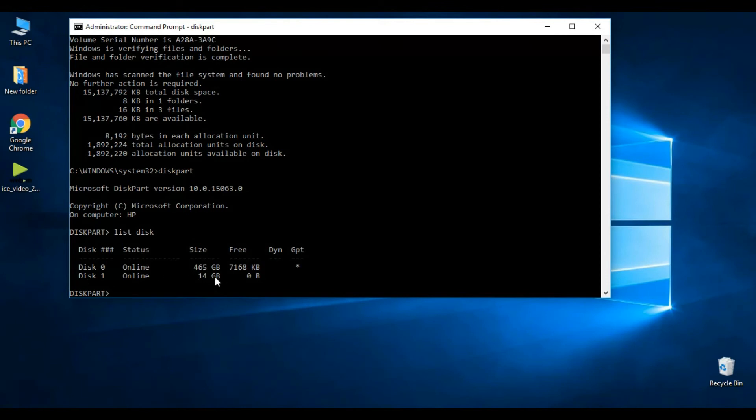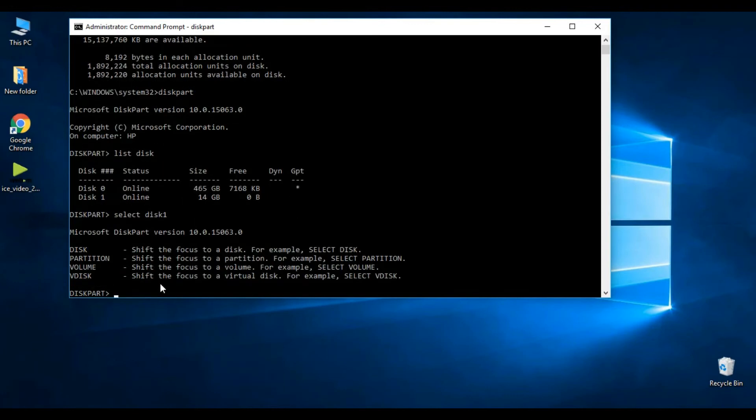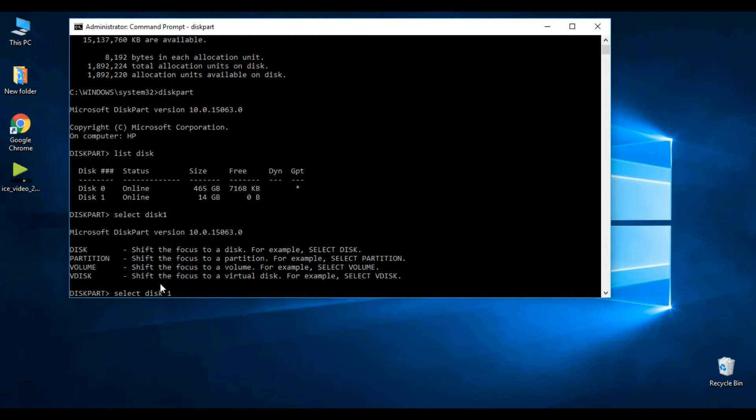Let's move to the next process. Type select space disk space 1 and hit Enter. Sorry for the mistake, I have entered the wrong command. Once again, type select space disk space 1 and hit Enter.